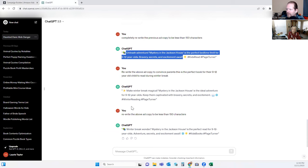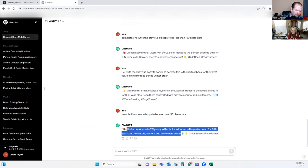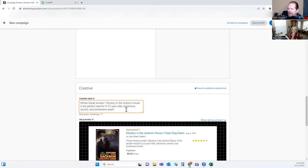Again, we'll do custom text. Let's see — we did 'Make winter break magical.' Here's another one: 'Wonder — Mystery in the Jackson House is the perfect read for nine to twelve year olds. Adventure, secrets, and excitement await.' We can do that one. So two of your ads are going to talk about winter break, which will give that sense of urgency and grab people's attention.